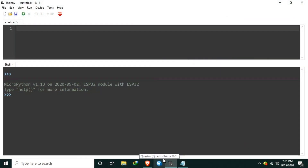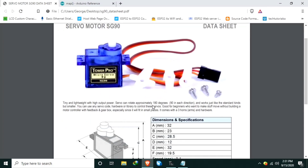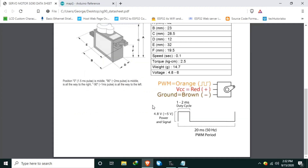Let's see the SG90 datasheet. It's a one-page datasheet, not much information, but what we need is this waveform diagram at the bottom. It states that we need a pulse every 20 milliseconds — so that is the PWM period, which is equivalent to 50 hertz. And we need a duty cycle of around 1 millisecond to 2 milliseconds.